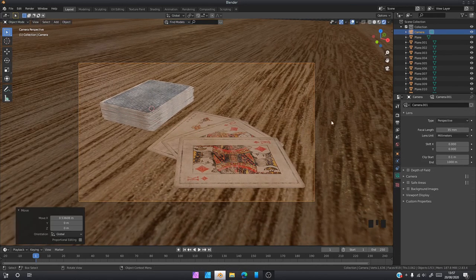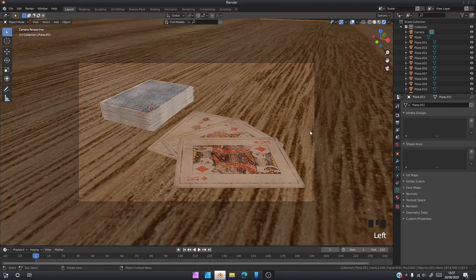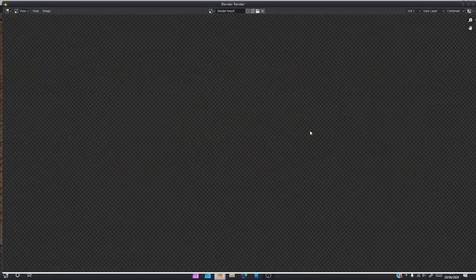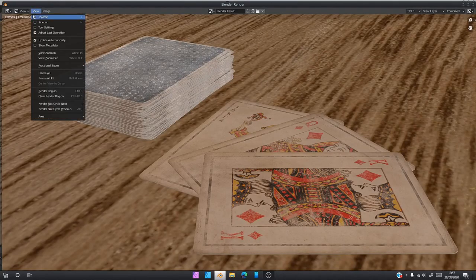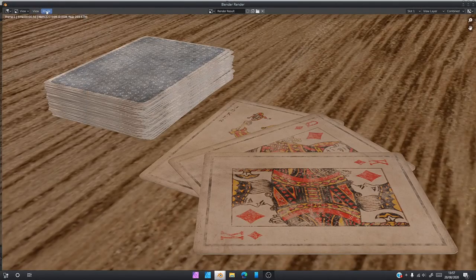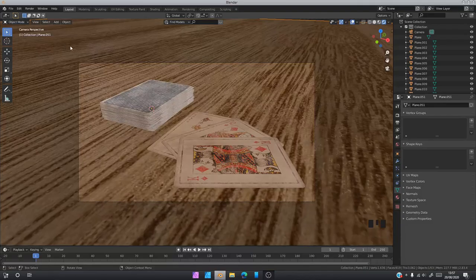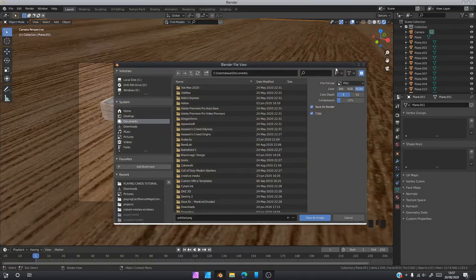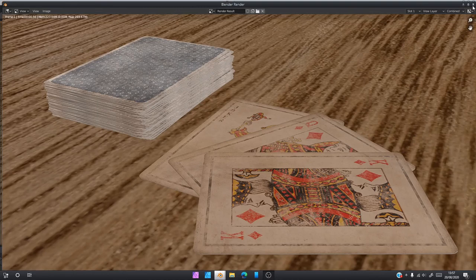Once you're ready to render, just click F12 and there's your render. You can now go to Image, Save As, save it wherever you want on your computer. You've got your render.